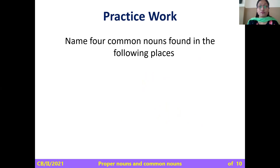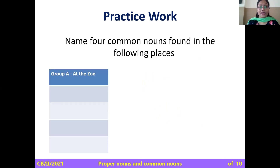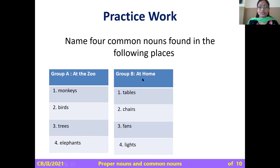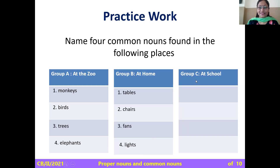Name four common nouns found in the following places. Group A, at the zoo: monkeys, birds, trees, elephants. Group B, at home: tables, chairs, pants, lights, and many other things. At school: girls, teachers, room. So these are all common nouns.